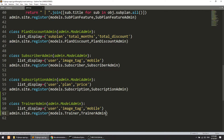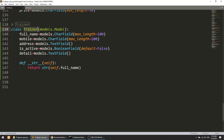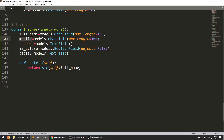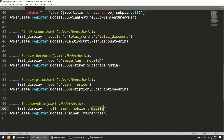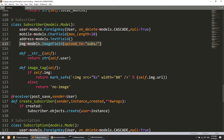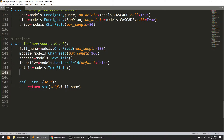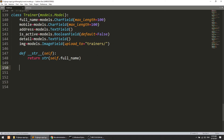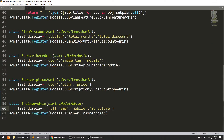In TrainerAdmin we will show the full name, and we will show the mobile field, and we will show the is_active status. We will also show the image. So I'll add image here — this will be trainers — and similarly we will show the image in an image tag.